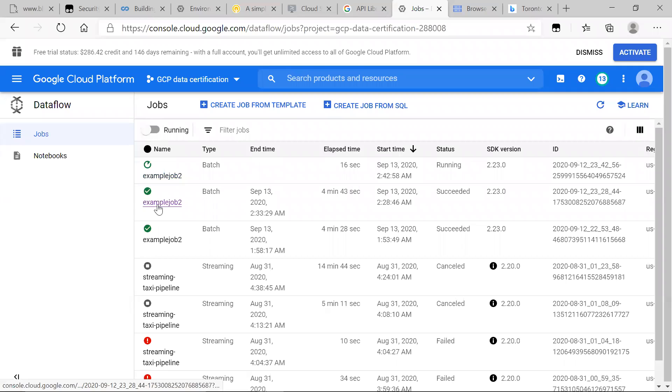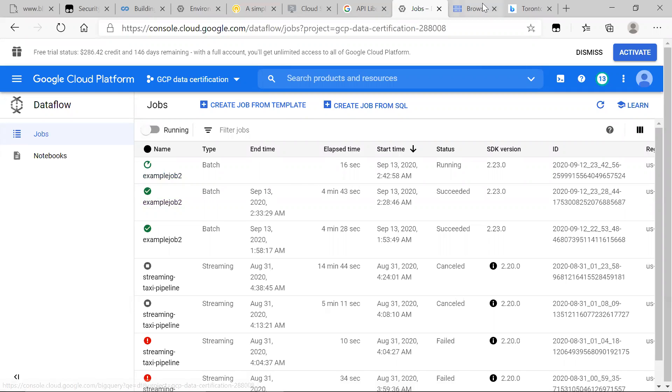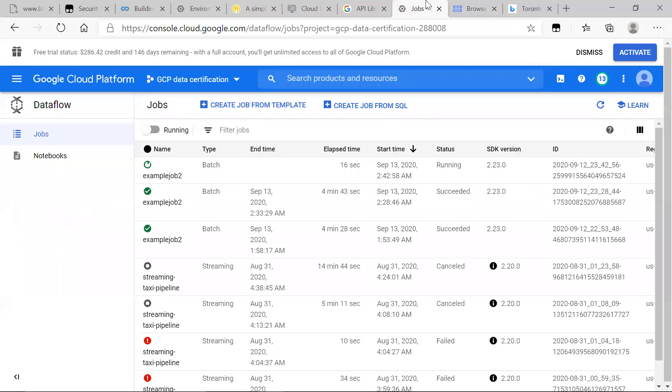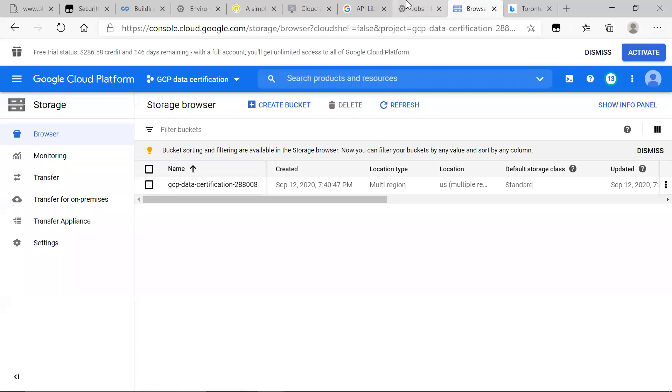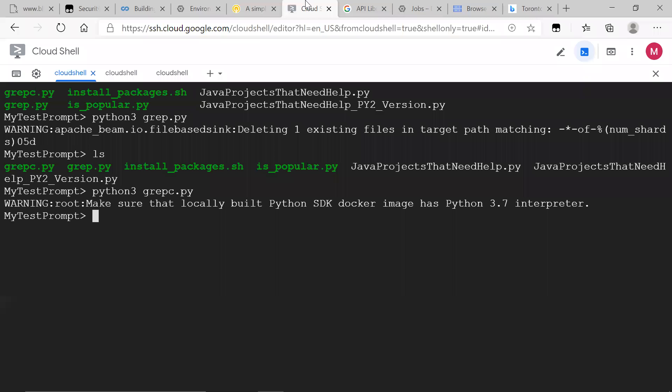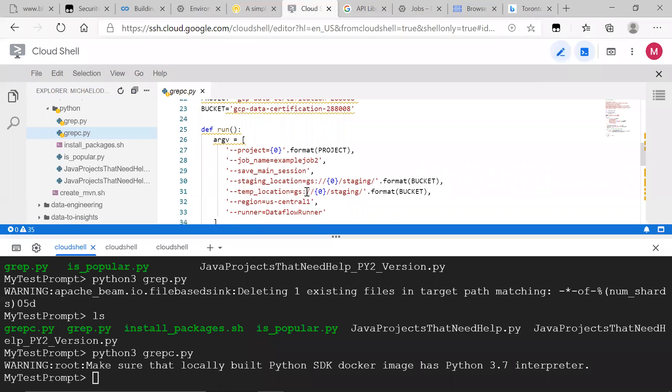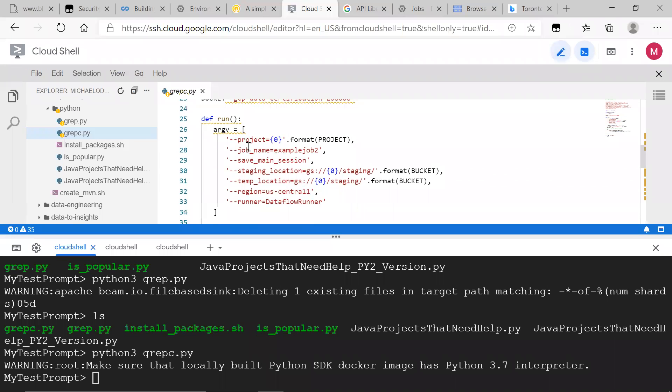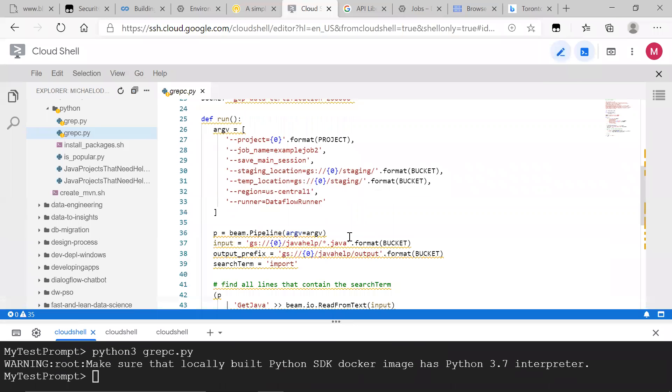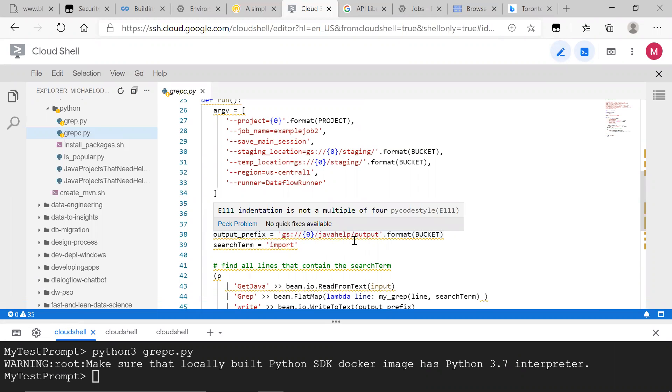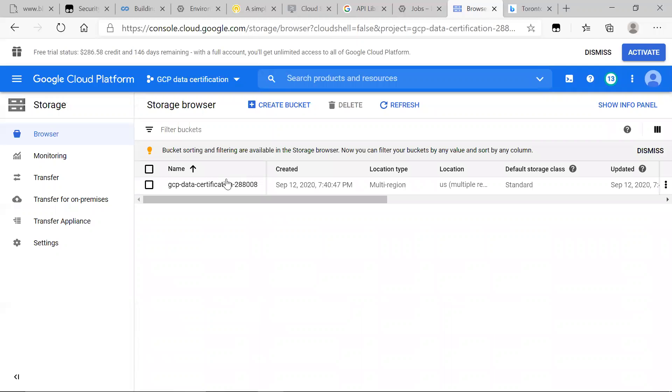We have completed jobs and we know that we gave it a bucket for our data bucket to store our results in data. We go back to the scripts. We can see where our result is output prefix, Google storage, bucket name, Java help outputs.